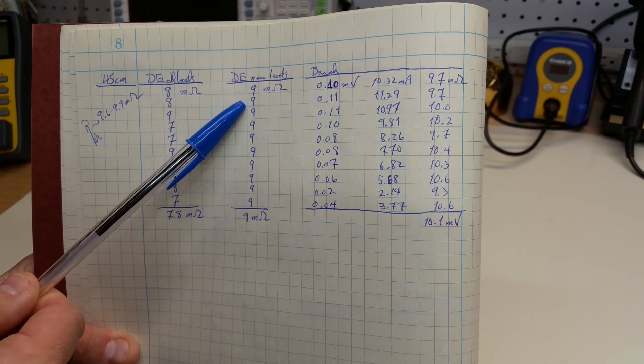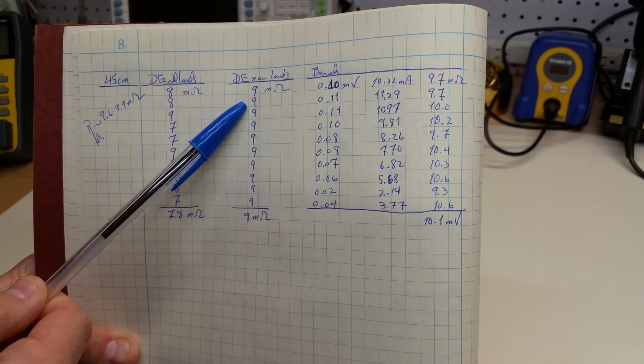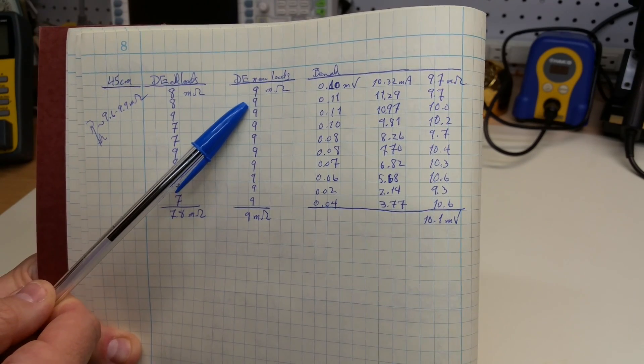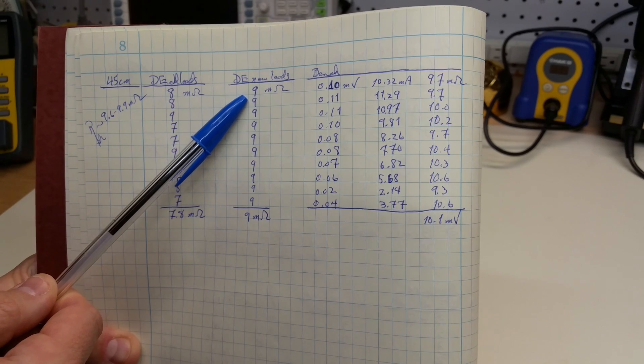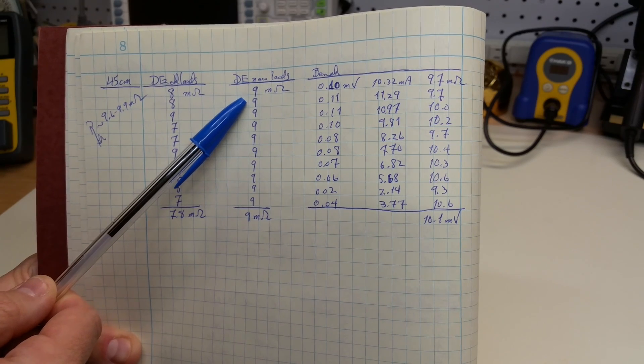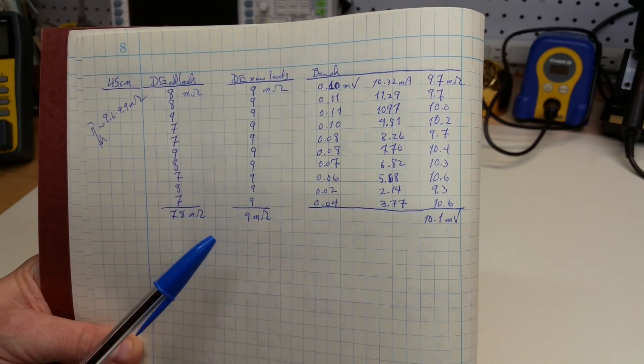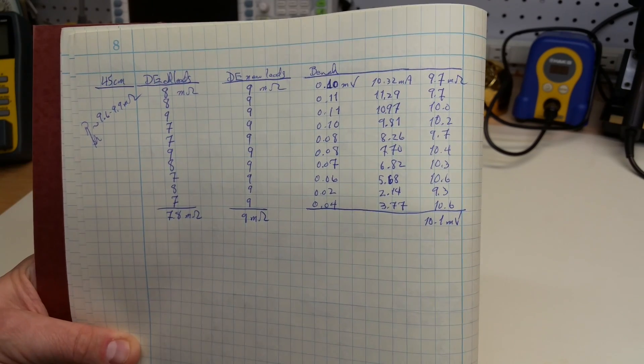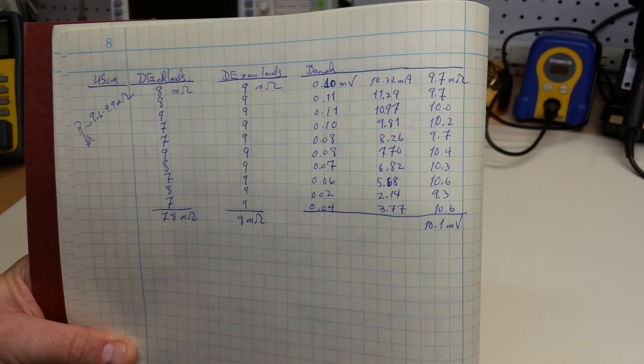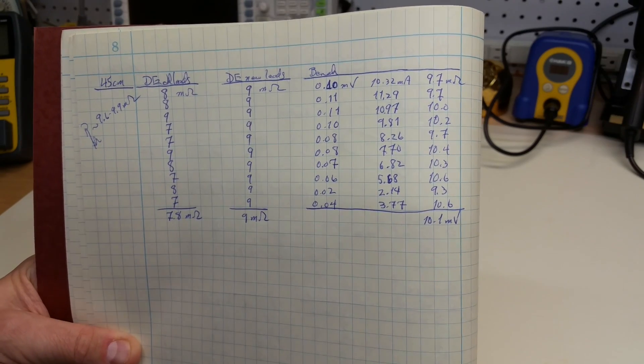When I measure with the Kelvin clamps, the measurements are extremely repeatable. They're all 9's, giving, of course, the 9 milliohms average measurement.